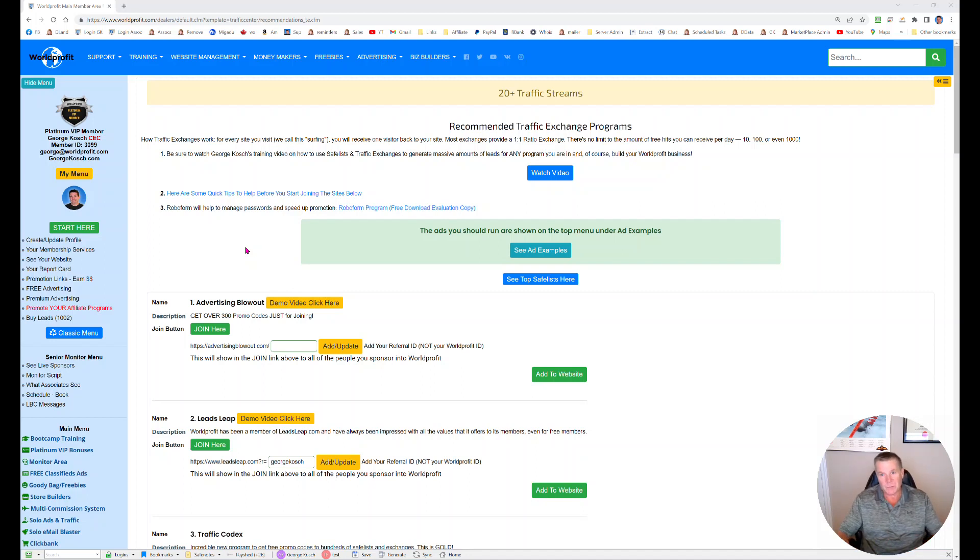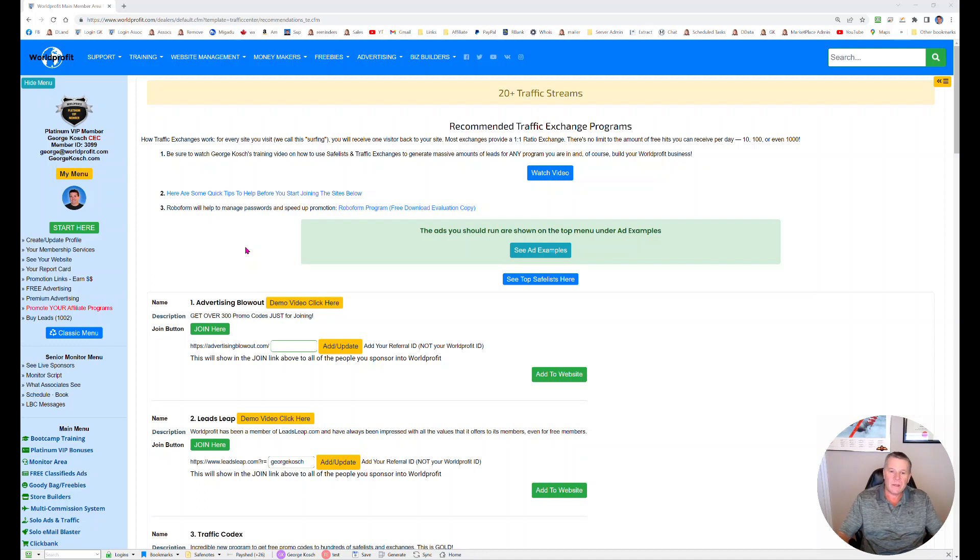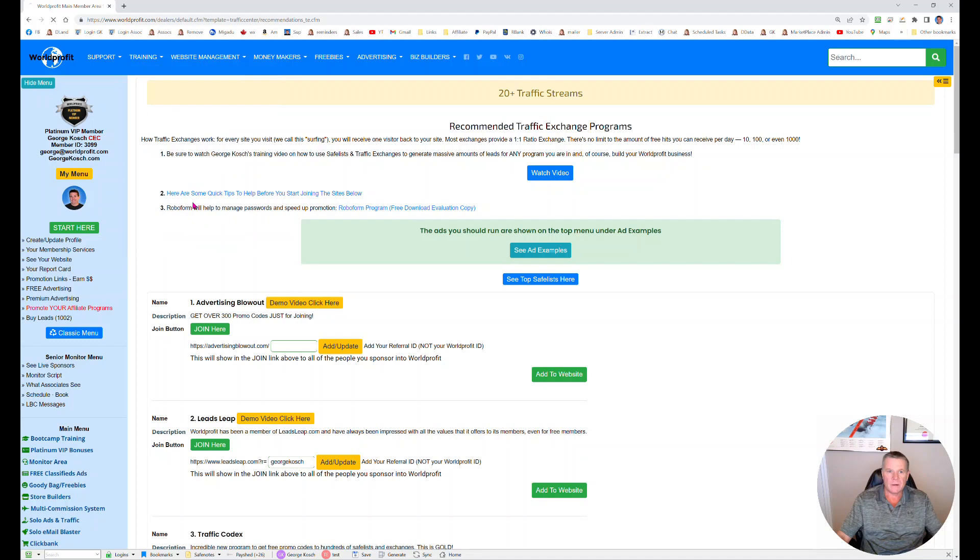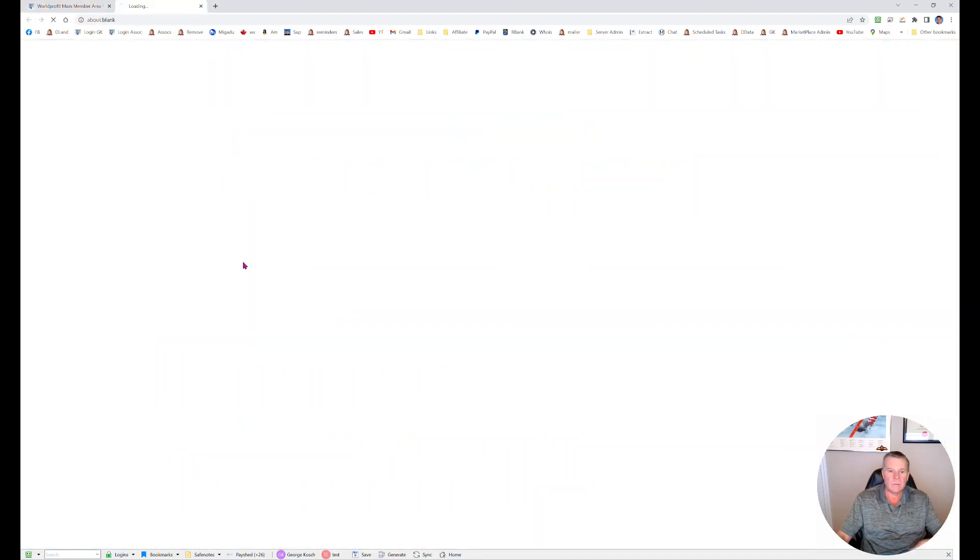Of course we'd like you to spend most of your time doing that, but here's a way that you can make some extra money by joining a company called LeadsLeap. All you have to do is come in under your training link and go to top traffic exchanges.